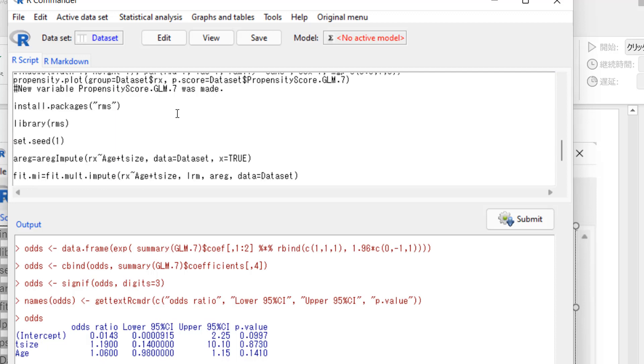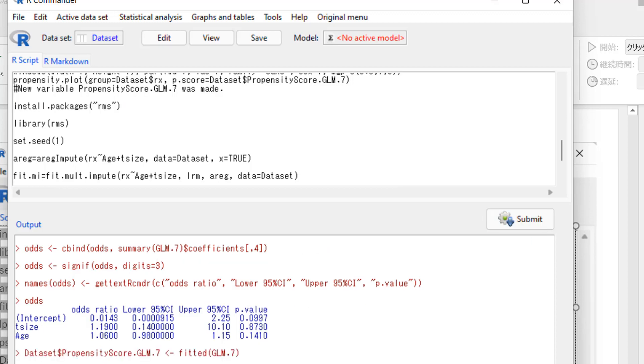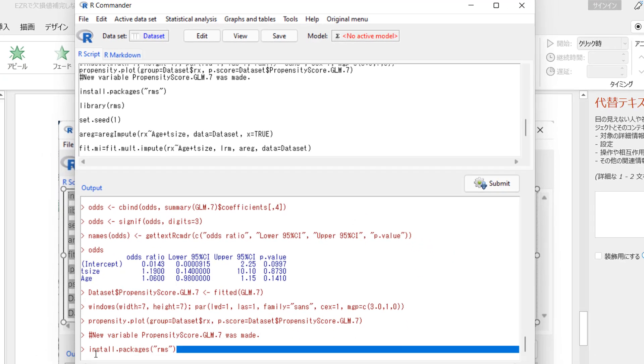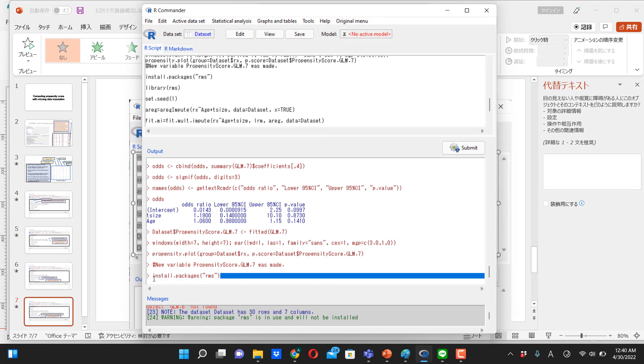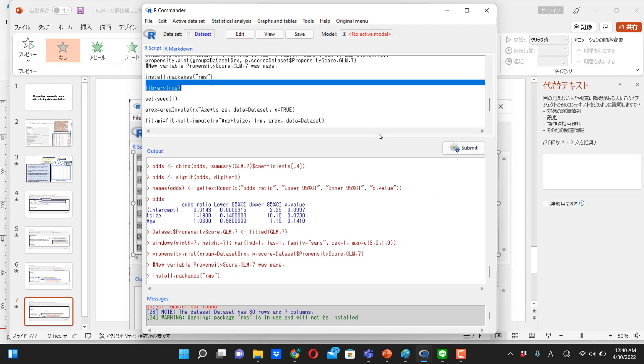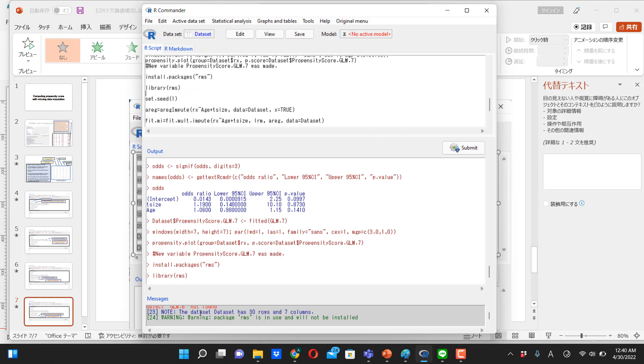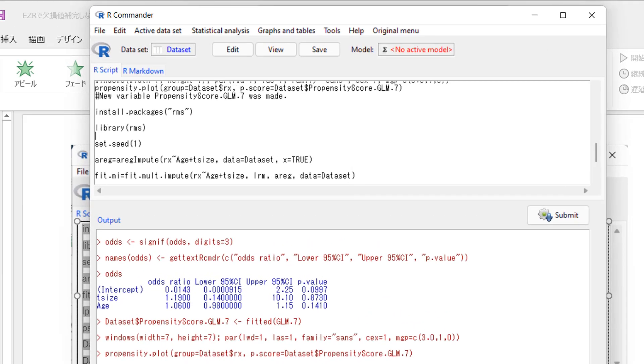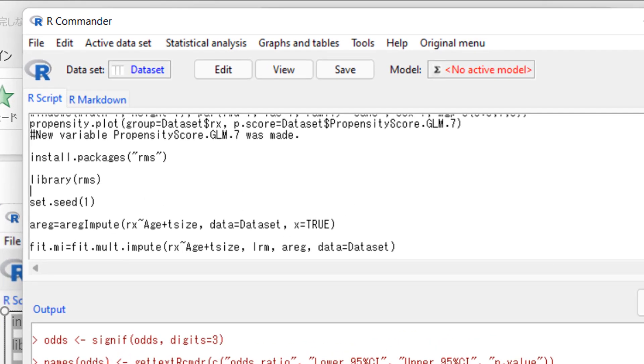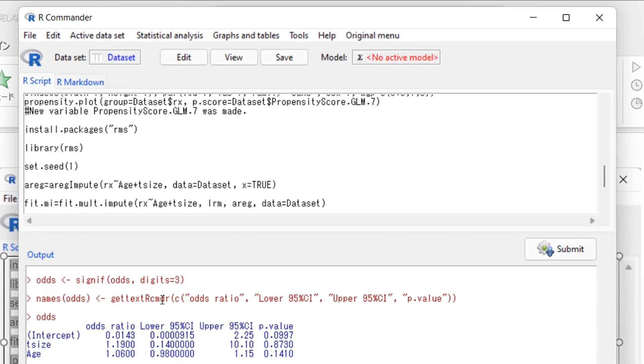Okay. So highlight here and submit, and this install package called RMS. Okay. And then library, submit, and there's no error message, so warning is okay. So this worked well. It worked. Then set the seed, submit.